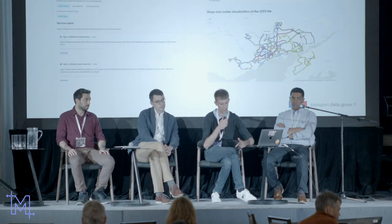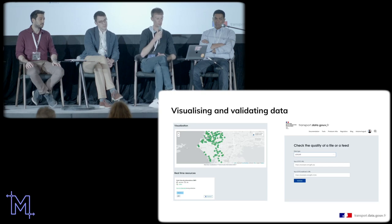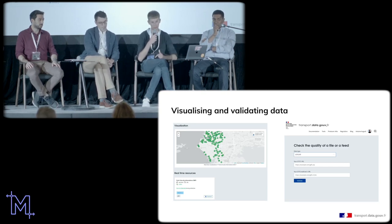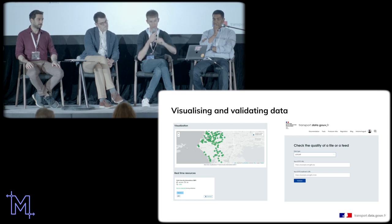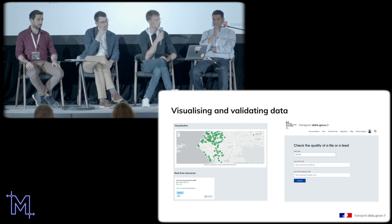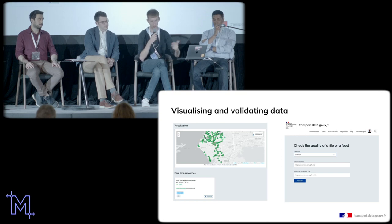We also display service alerts, and provide validation on demand — really important. If you're a public agency or processing data, you can use our website for free without authentication. Just drag and drop your data, specify whether it's a GTFS, GTFS-RT, or low emission zone file, and we'll tell you if it's valid, provide visualization, and give you a shareable link for your colleagues to see the results.